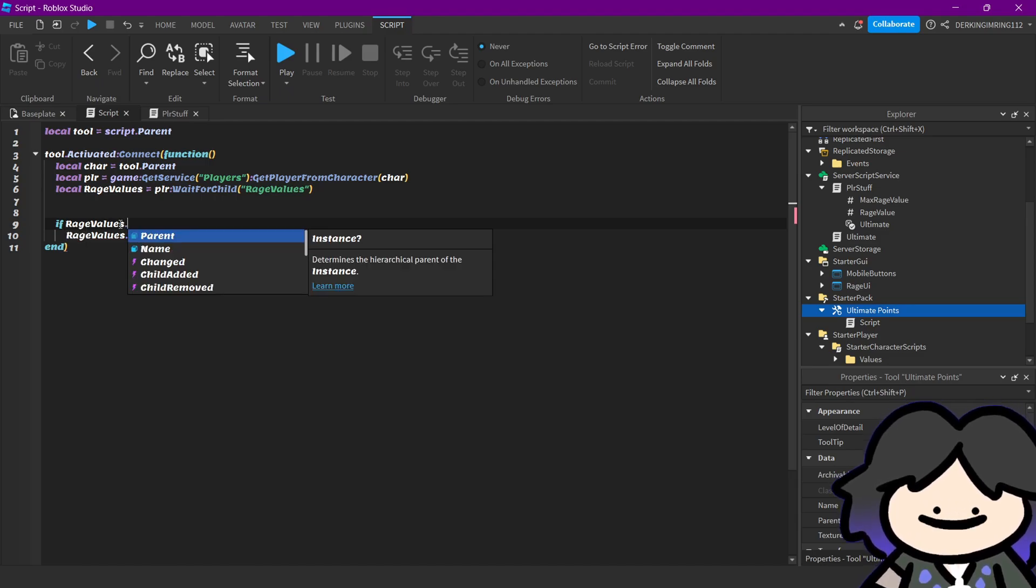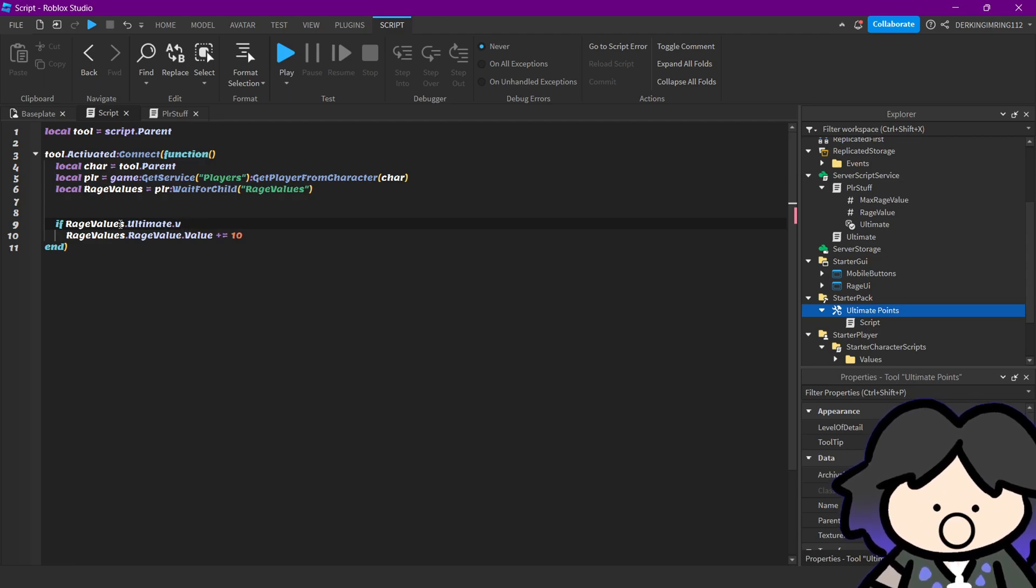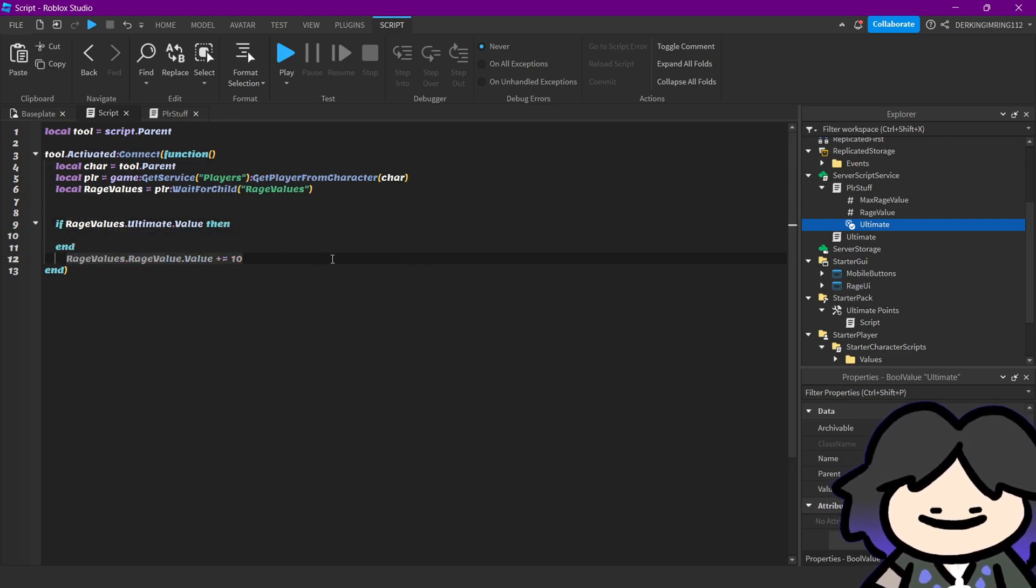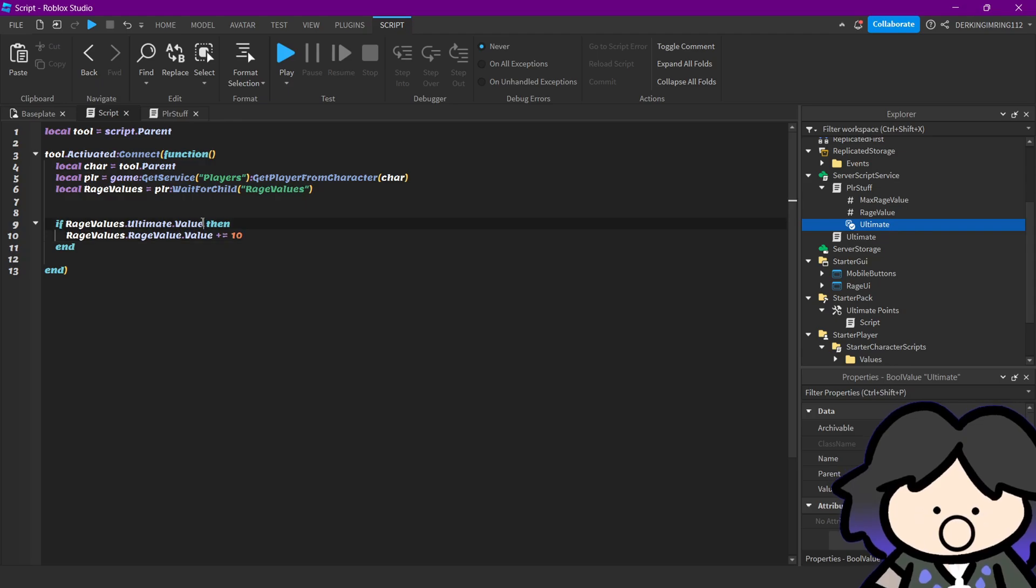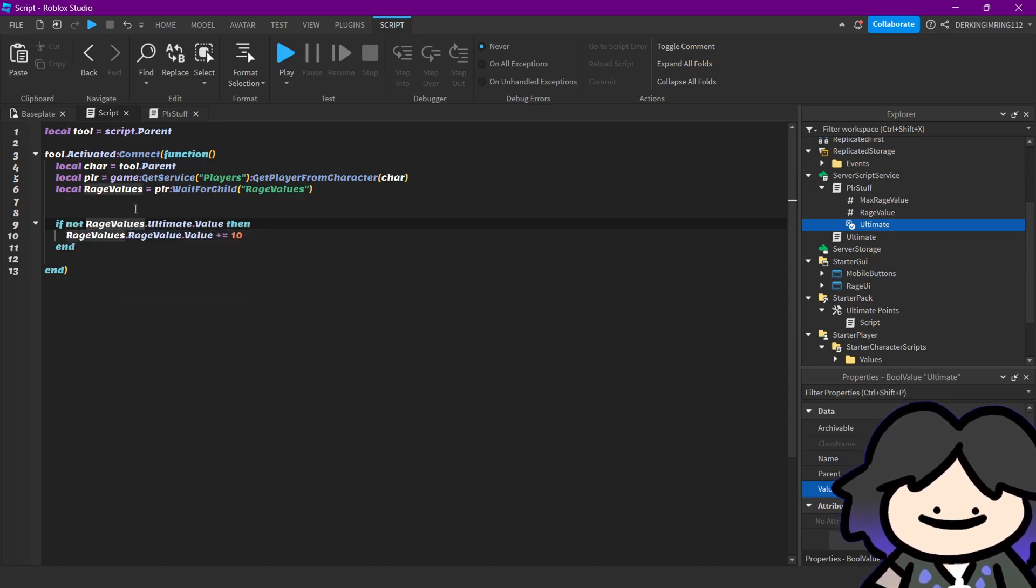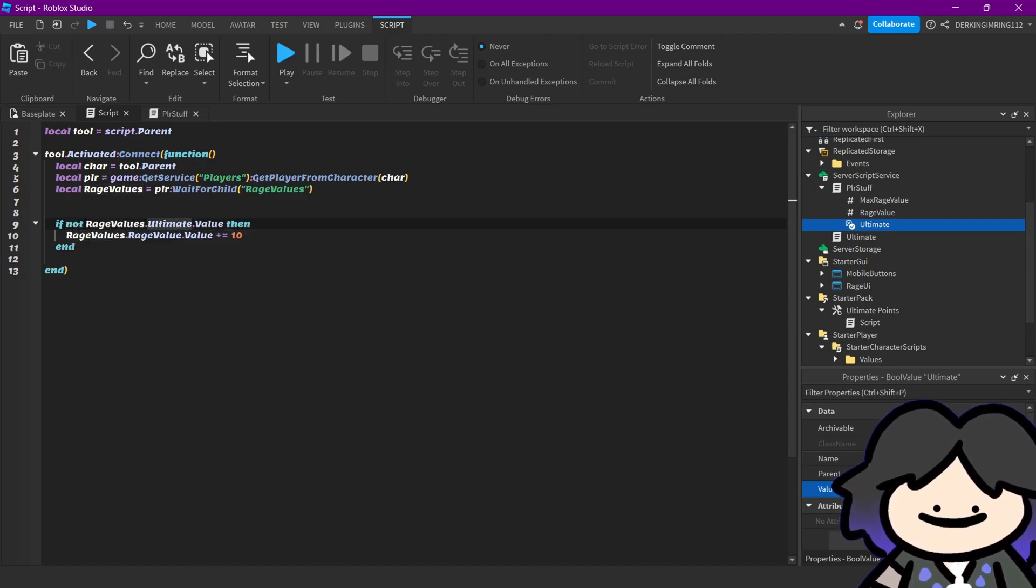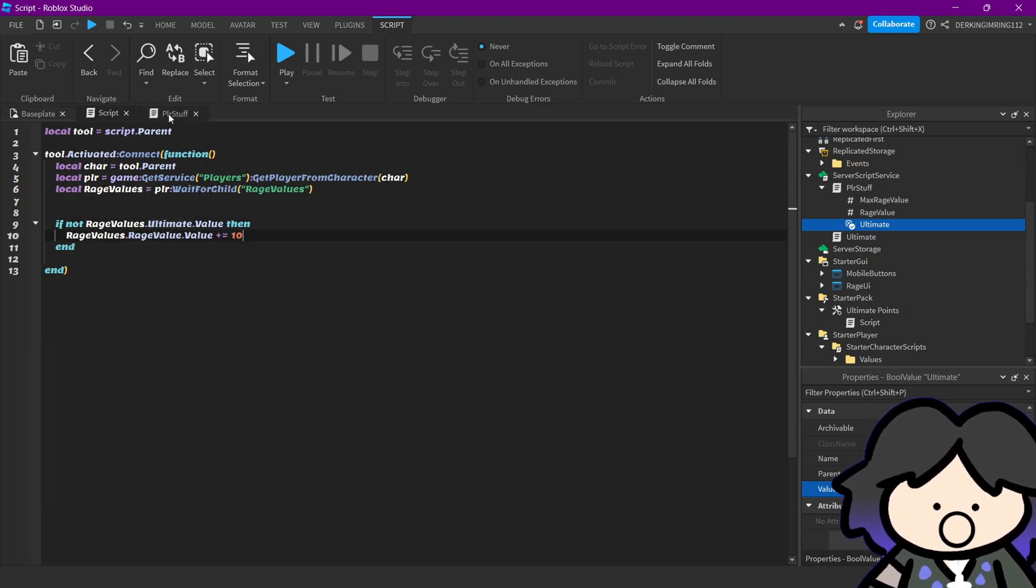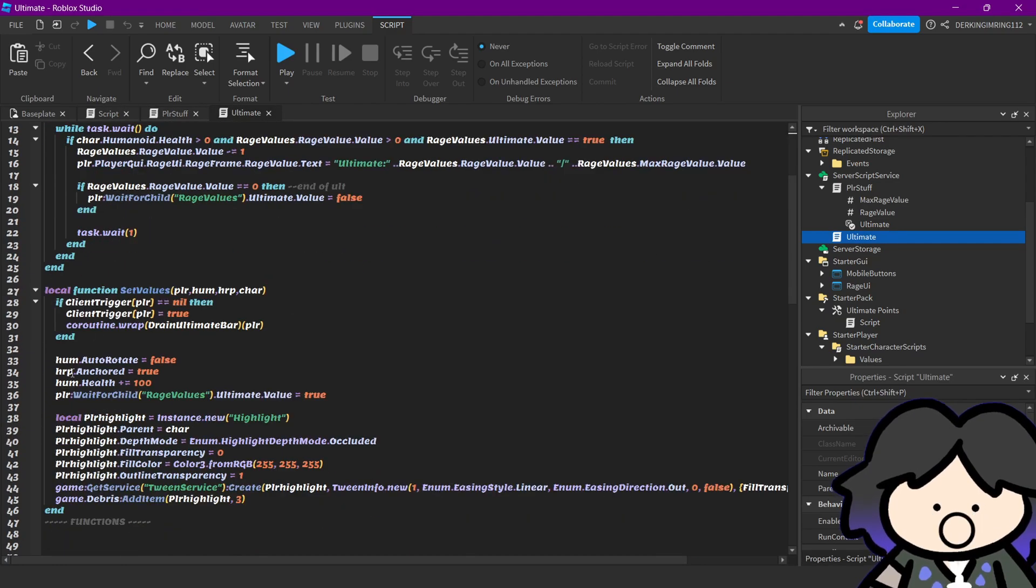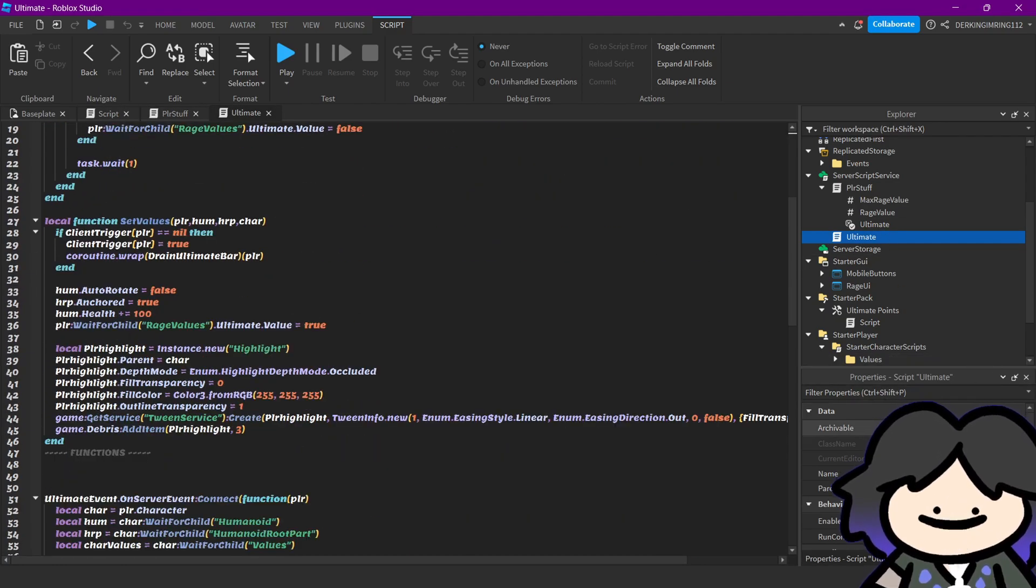if wage values.ultimate.value, and the ultimate value is this. Then, so if this ultimate value is true, if not, so if the ultimate value is false, we only want to give the points to our player. Because in our ultimate script, when triggering, we set this value to true.